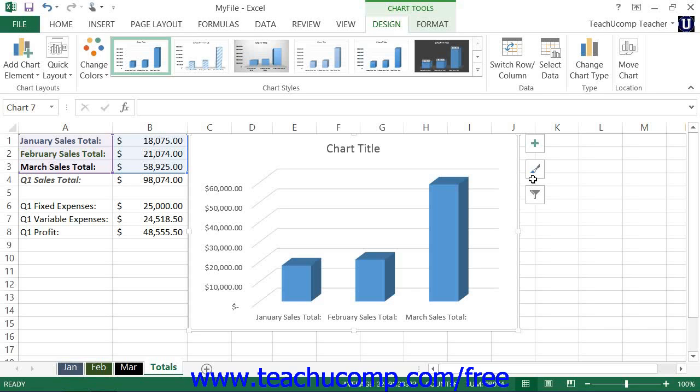Note that some of the chart elements, however, may not be able to be added to the type of chart that you have selected.